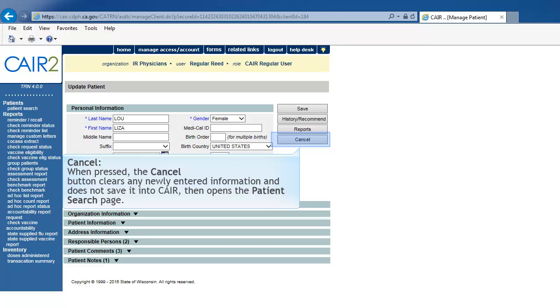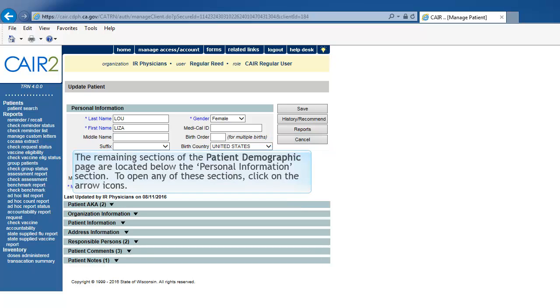Cancel. When pressed, the Cancel button clears any newly entered information and does not save it into CAIR, then opens the Patient's Search page.